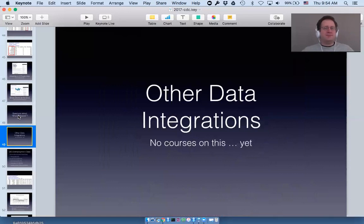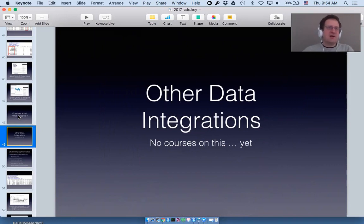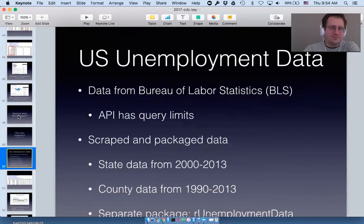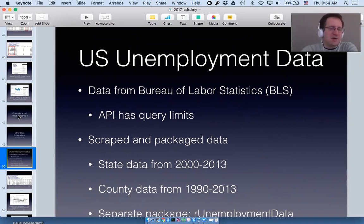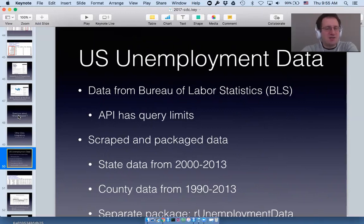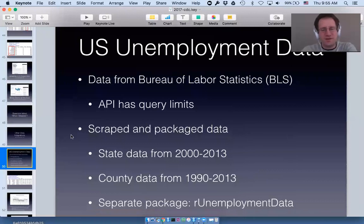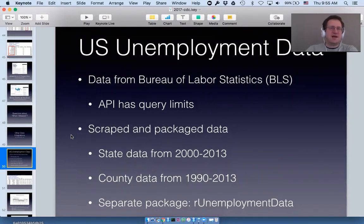Now in the remaining few minutes I want to talk about other data integrations that choroplethr has — and I have not made any courses on this content yet. The first is US unemployment data from the Bureau of Labor Statistics. The API has query limits, which was a problem since America has about 3,000 counties. So what I did is scrape and package that data in a separate R package called r_unemployment_data, which has state data from 2000 to 2013 and county data from 1990 to 2013.